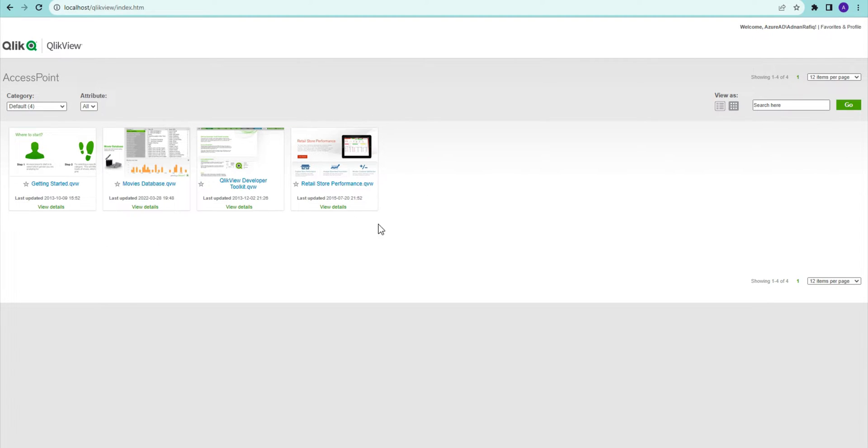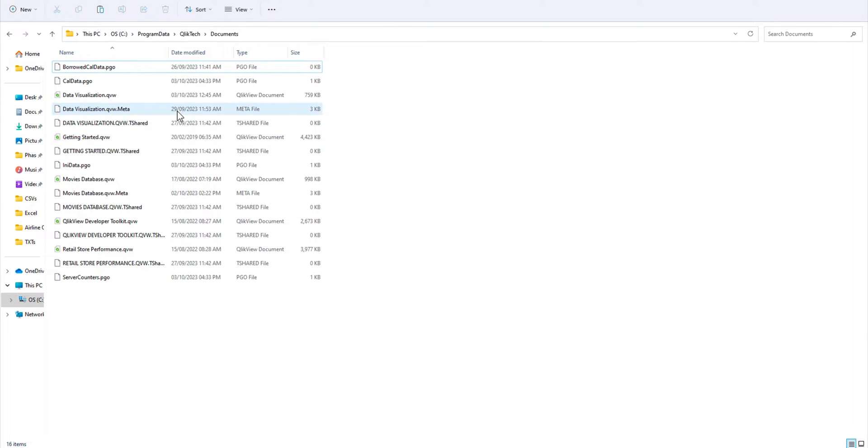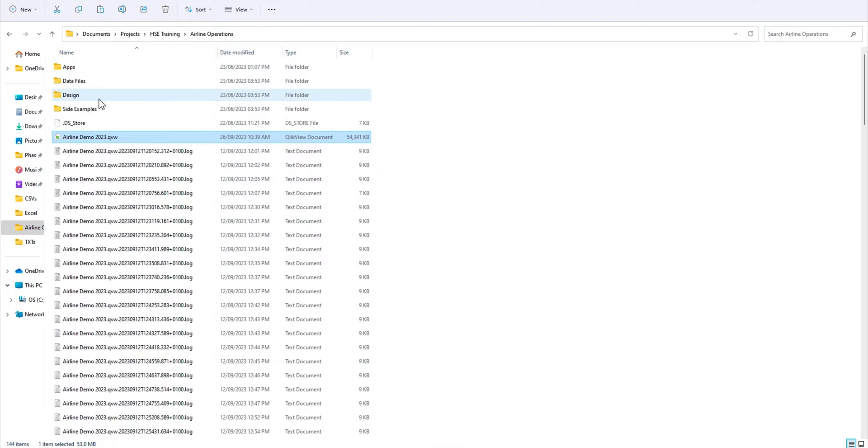This is my access point. You can see I cannot see any document in here. So what I'm going to do is I want to actually publish this particular document, Airline Operations, that I have prepared and finalized.